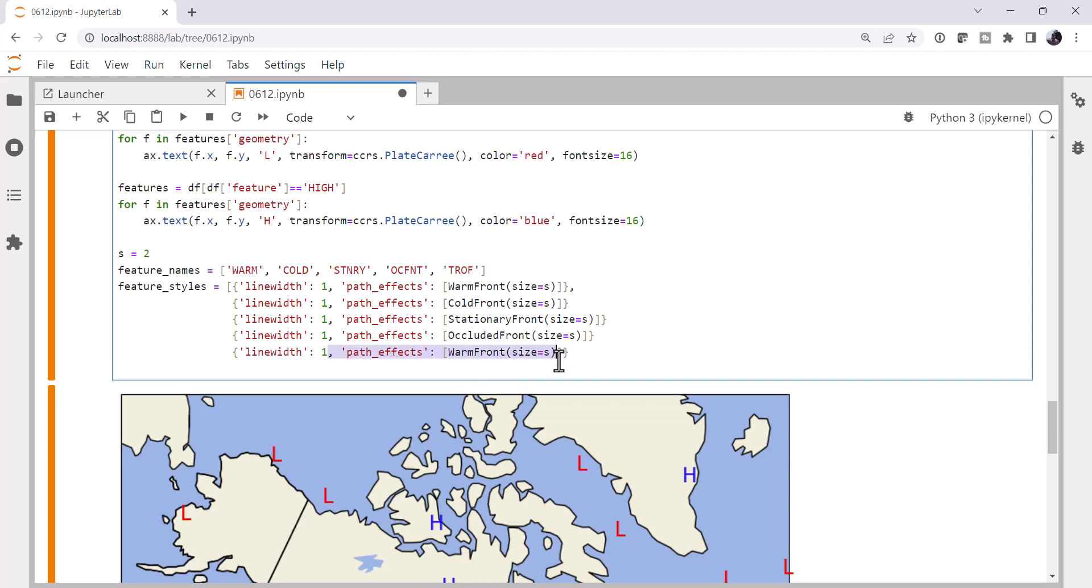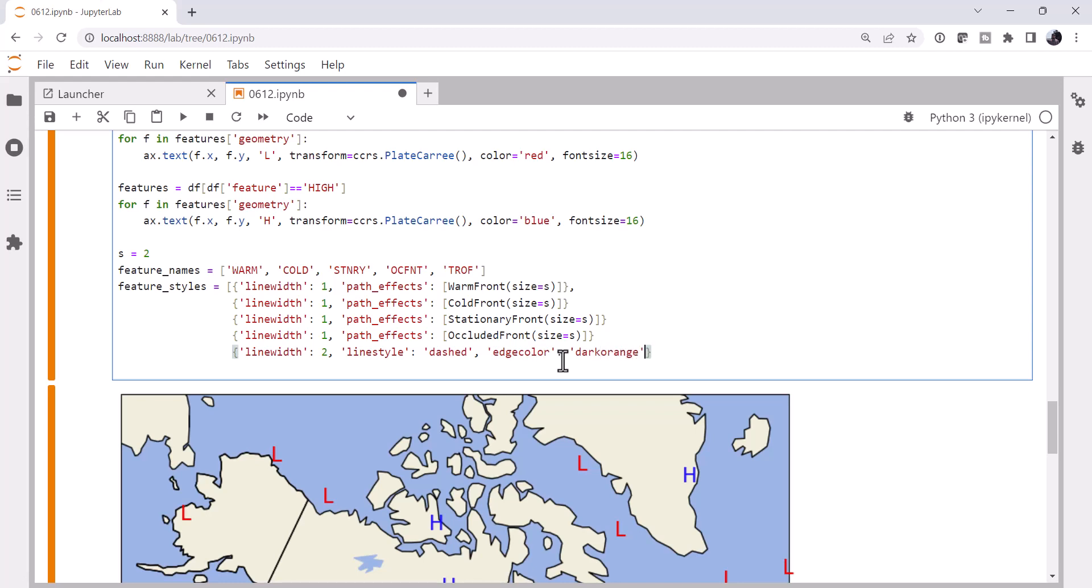And now a trough doesn't actually have a path effect. To simulate how a trough is commonly drawn, though, we could use a line width of two, we could use a line style of dashed, and we could set the edge color to be dark orange. And that should give us a very similar effect. We'll close that list.